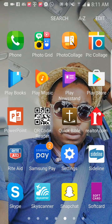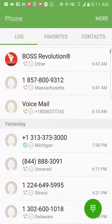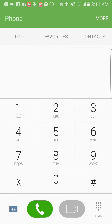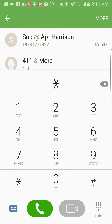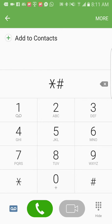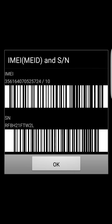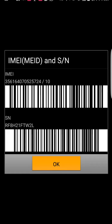The first thing you have to do to check your IMEI: go to your home page, then press star-pound-06-pound, and your IMEI is going to pop up — the IMEI, the MEID, and the serial number. You can see that right here.